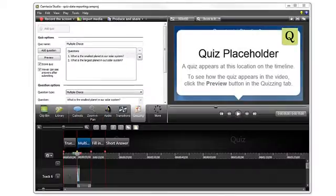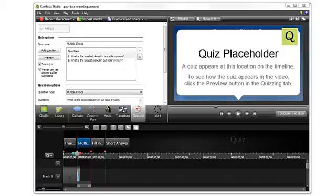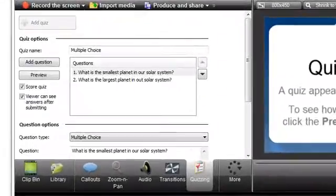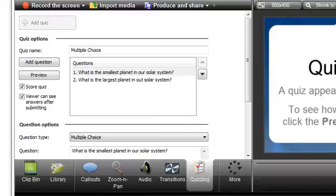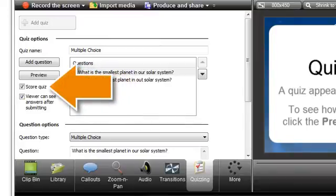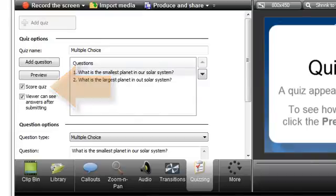Let's start by looking at the quiz settings you need to have in order to receive data from your viewers. First, if you want to receive scored quiz results, make sure that you have Score Quiz checked in the Quizzing tab for each of the quizzes on your timeline.